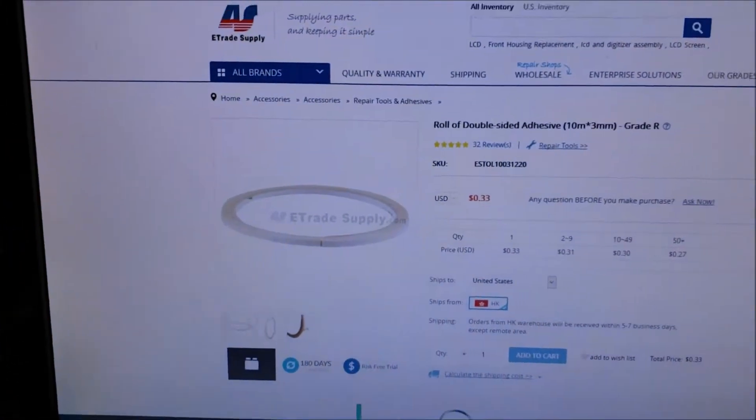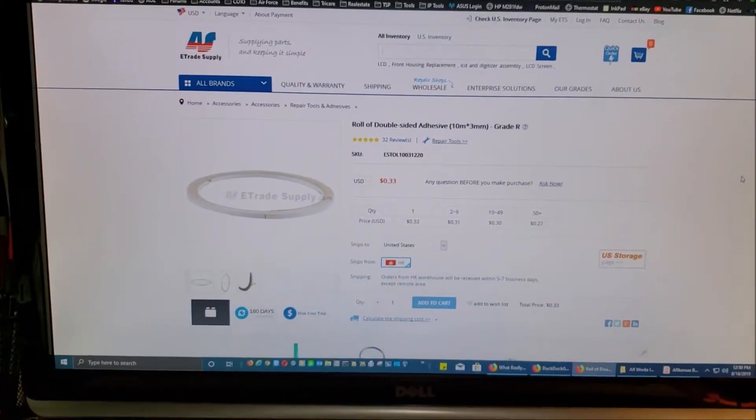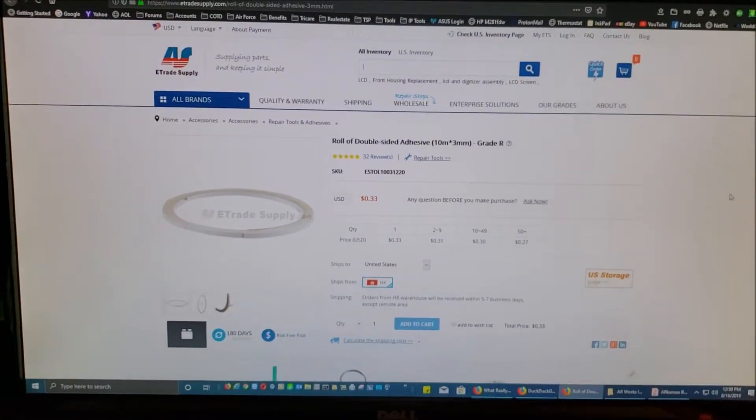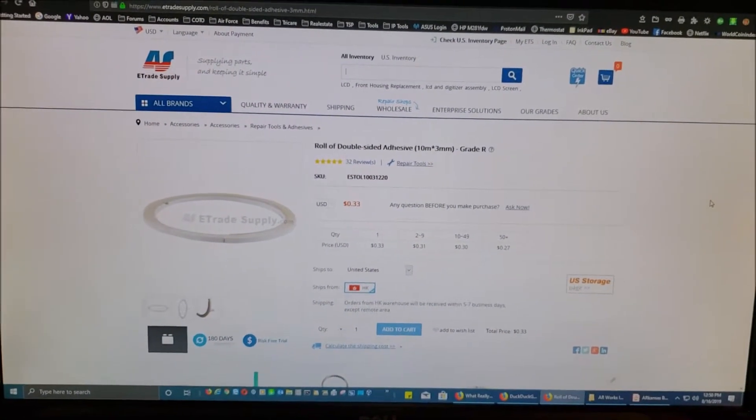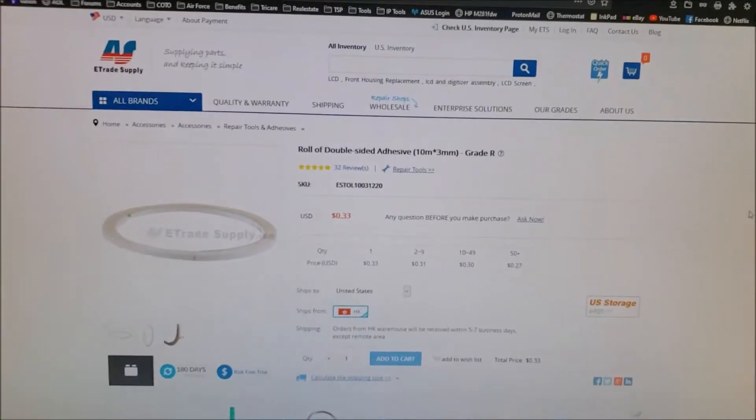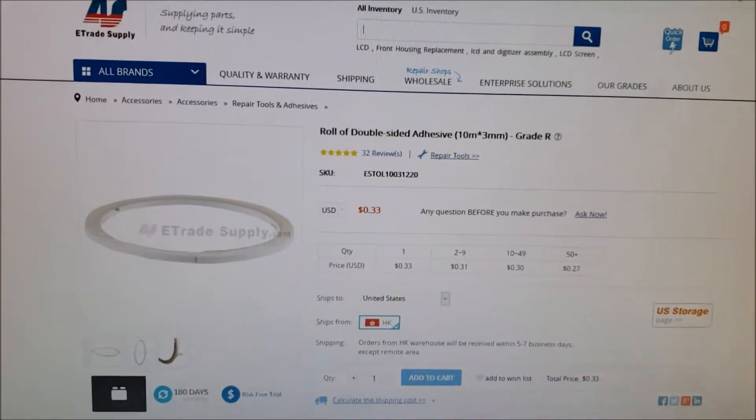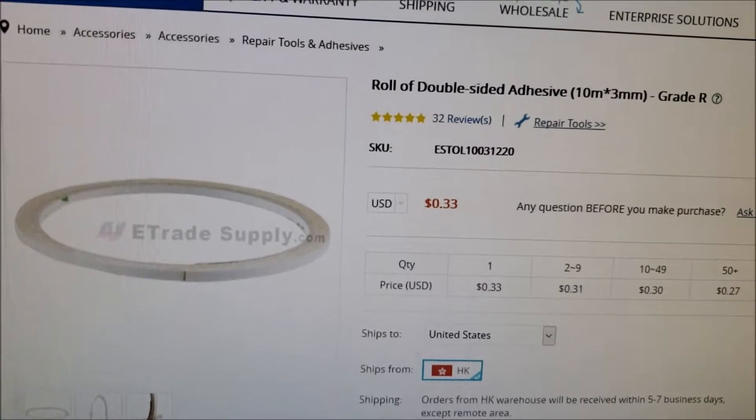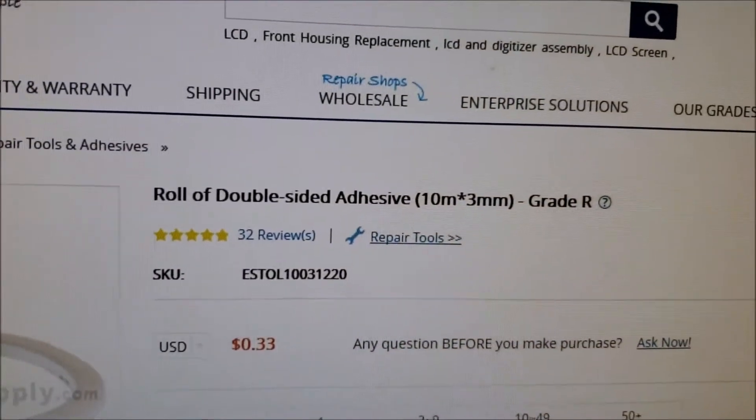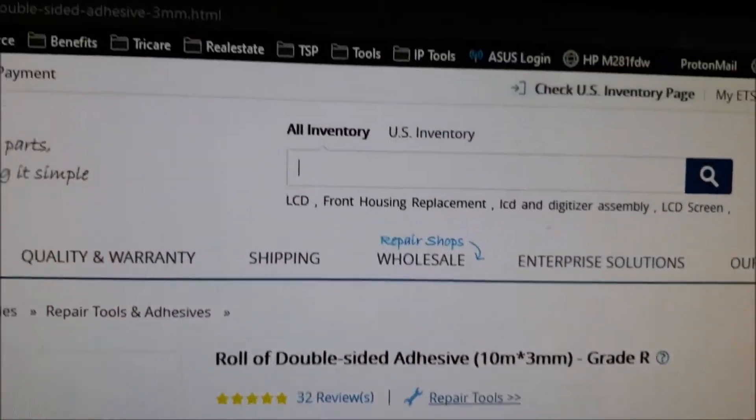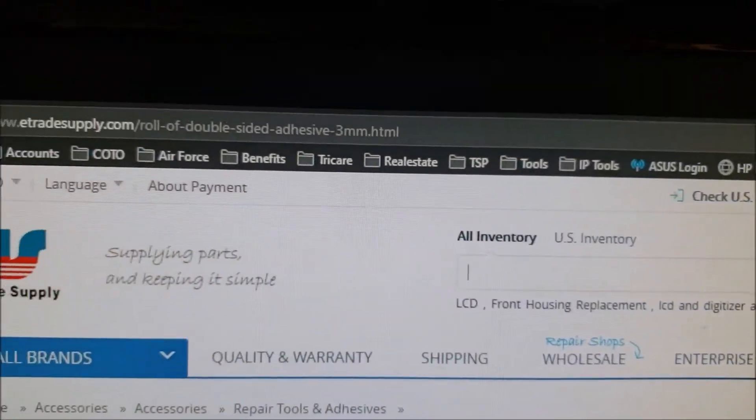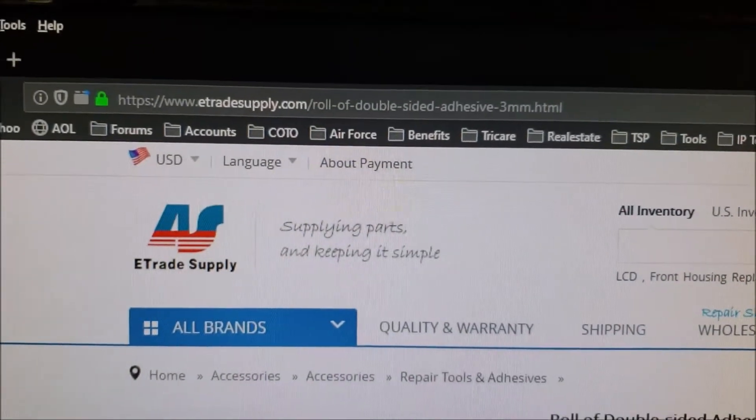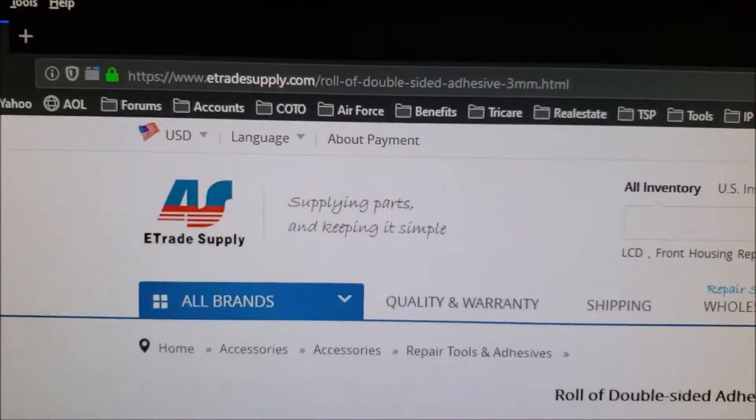And I even got it pulled up here on the internet. This is from E-Trade Supply. I know iFixit sells a lot of good stuff. You may want to check there. But I bought this way before iFixit was a company. Back in the day, E-Trade Supply used to be where it was at. If you want to get some of that tape, hopefully that helps you out to find that.